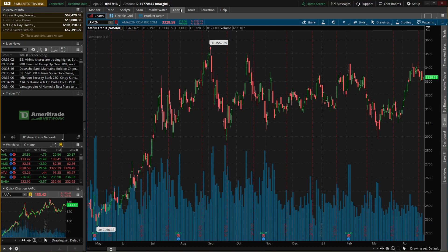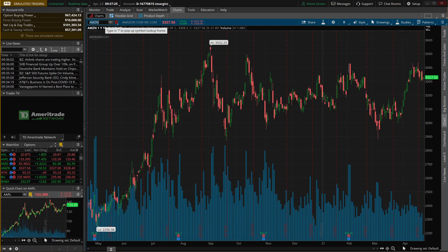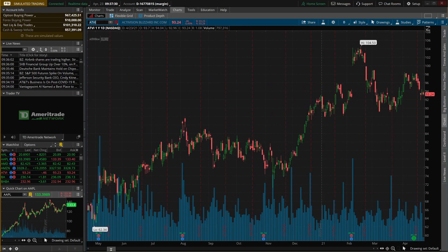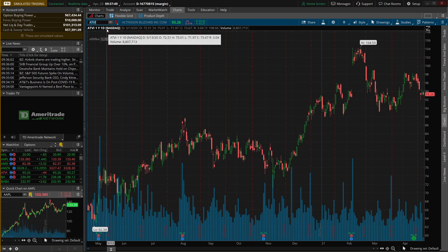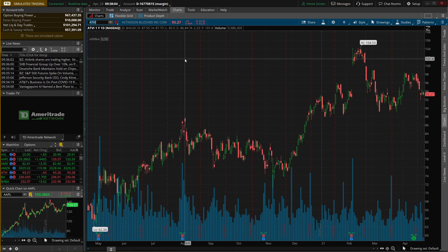Next up we're jumping to the charts page — the name speaks for itself, this is where you view price history. Just like all other tabs, to change the symbol click in the black box in the upper left corner. Let's type in Activision (ATVI) and hit enter — it brings up an Activision chart. You can always tell the type of chart by looking in the upper left corner. In this case it's a one-year, one-day chart. Each green and red candlestick represents one entire day of trading. Hovering your mouse shows the date, open, high, low, and close for that specific day.